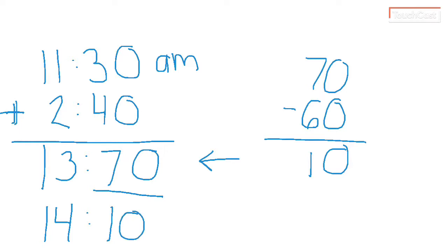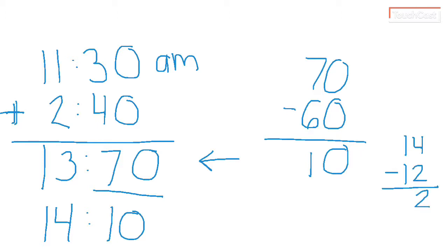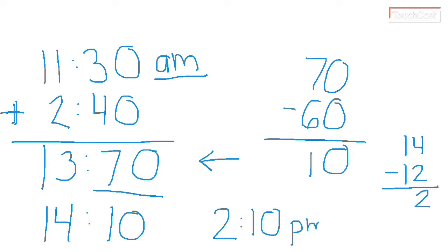So then when I think about 14, that is military time. So in order to get the civilian time, what you're going to do with 14 is subtract 12. And then we're going to get our correct time. So our correct time will be 2 hours, 2:10. And it's not going to be AM because it crossed over into the afternoon. So 2:10 PM.